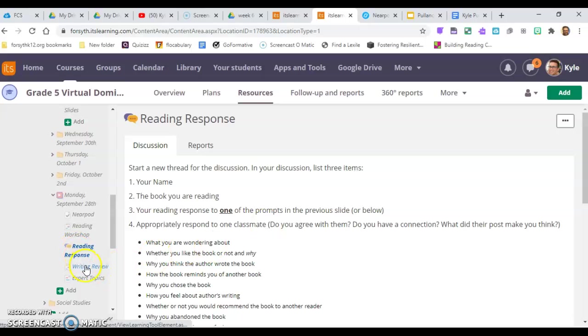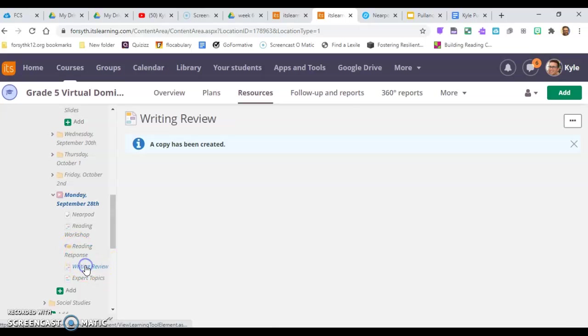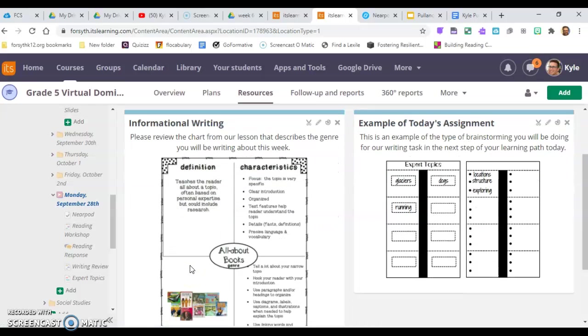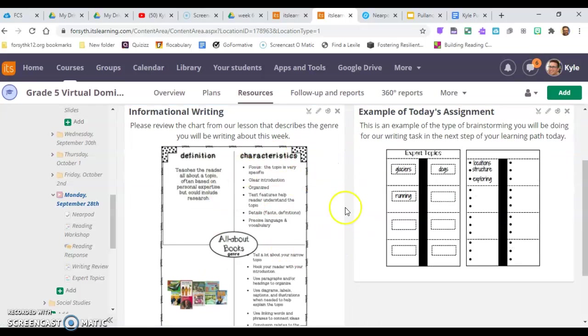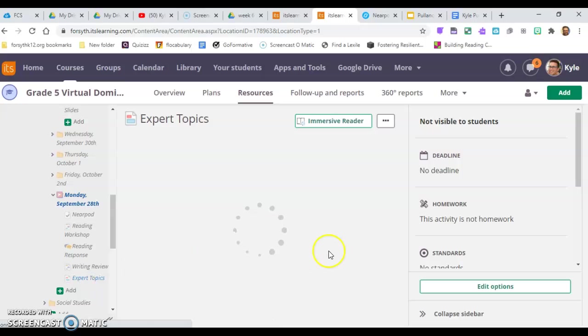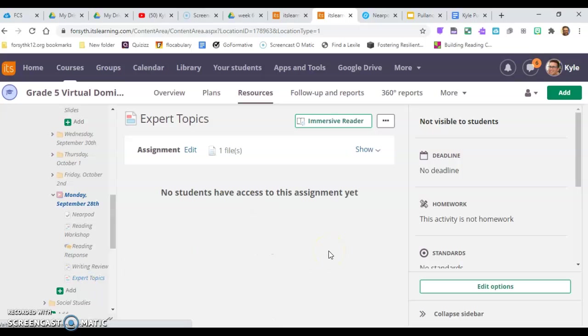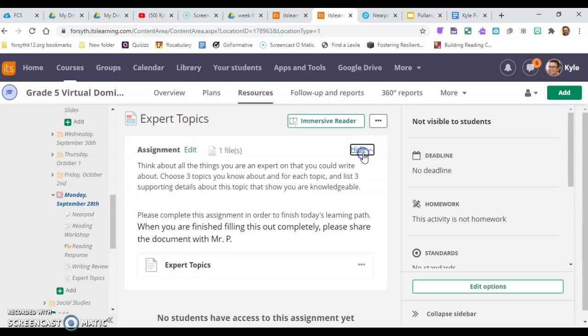So that is your reading response. Then your writing review—this reviews what our lesson was about. And finally, you will be talking about topics that you're an expert on that you're going to write about for your informational writing.